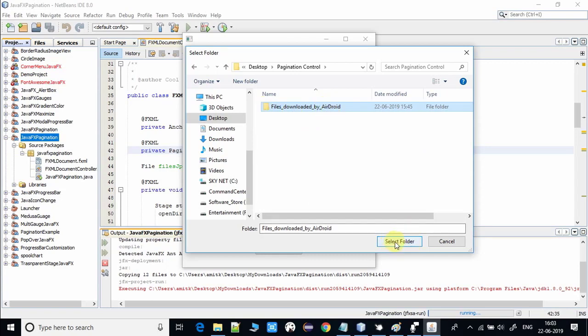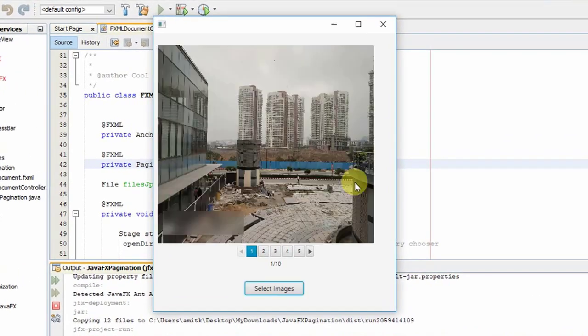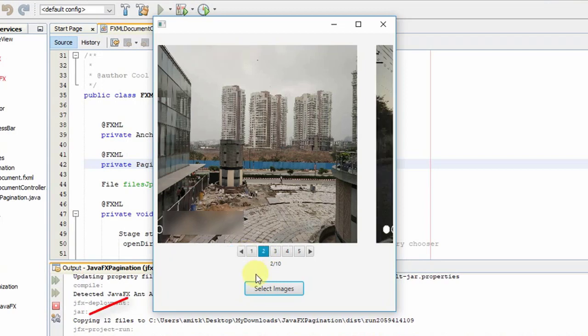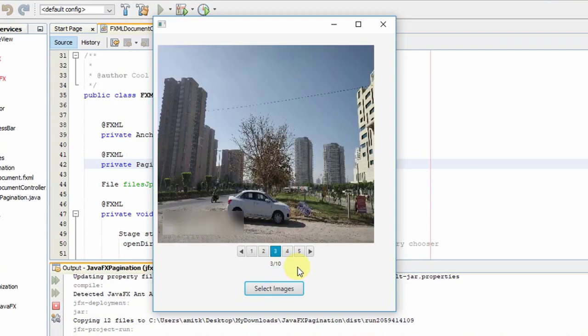This is my folder and there are lots of images inside. I'm going to click Load — it will take two or three seconds. Now you can see the first image is loaded because pagination index one is selected. Now I'm going to click on the second — you can see the image has changed. And so on as you move to the right side, the new image will be loaded.